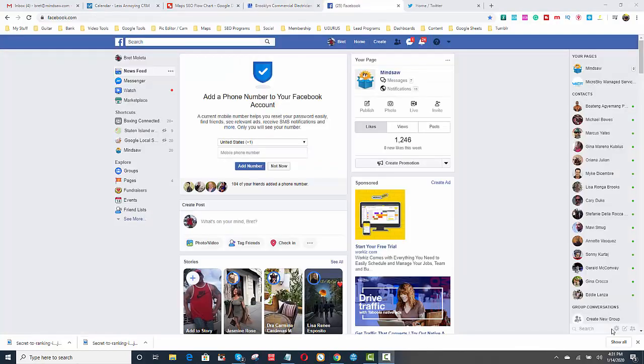What we're looking to do here is we're looking to create citations. Citations is a way for Google to confirm your name, address, and phone number, meaning that that's where you reside, that's where you're doing business out of, and that's your phone number. Adding your name, address, and phone number, or otherwise known as your NAP, to the images confirms to Google that that's where you're located. So you take your NAP, and you put it in Google,